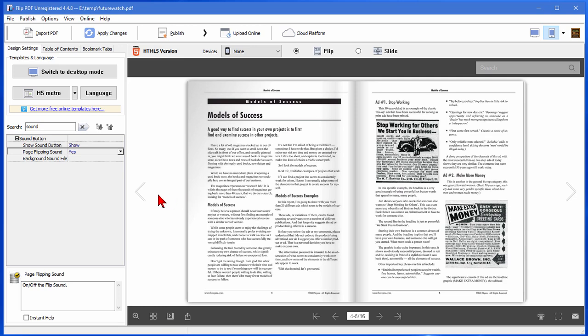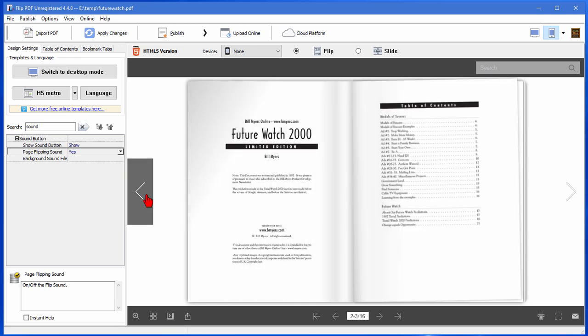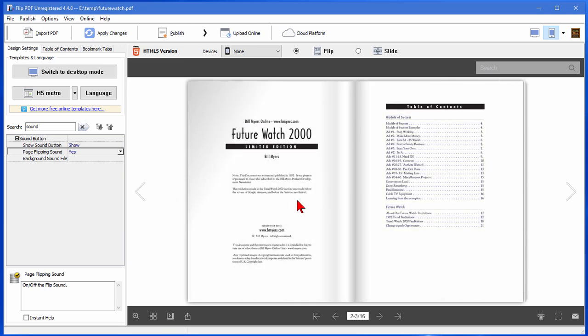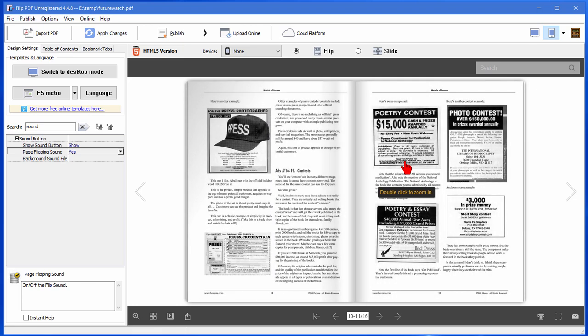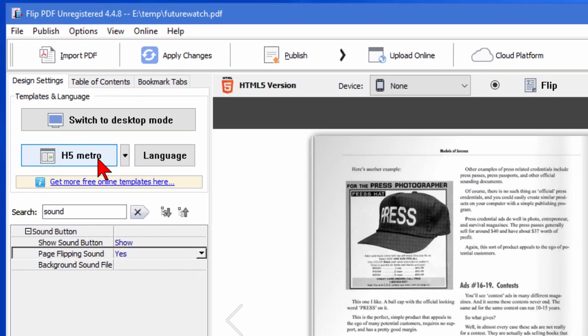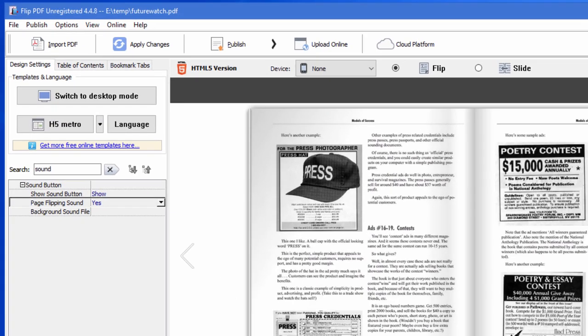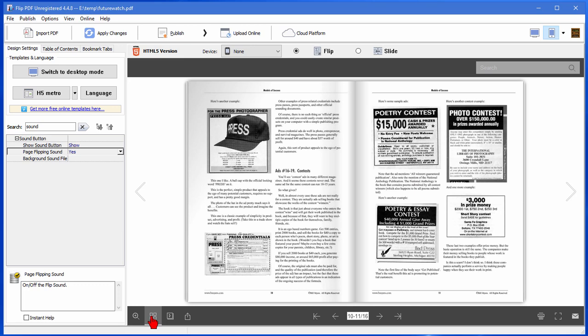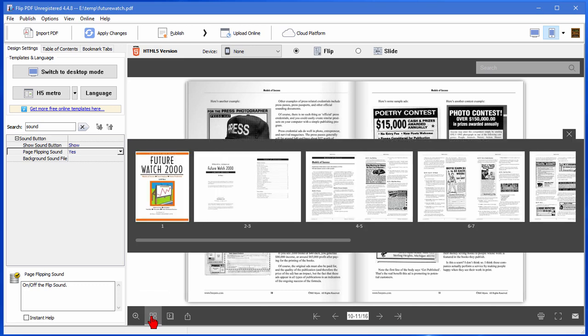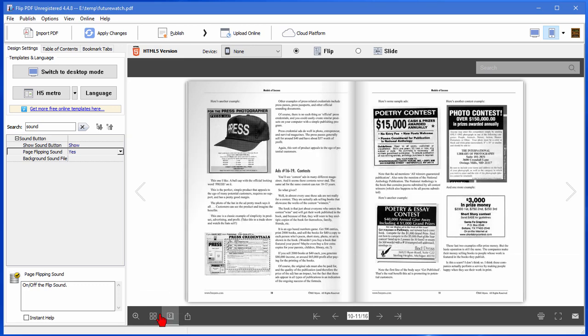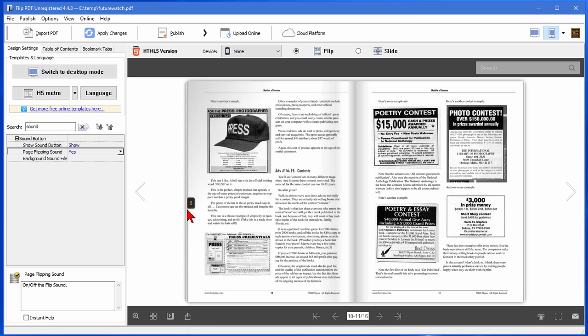One of the other neat features is that I didn't have to do anything for this index to automatically work. This table of contents, if you click it, it will go directly to the page that you clicked. Now the template that I've chosen for this is called H5 Metro. It has a number of features like thumbnails - click thumbnails and it'll bring the thumbnails up on the screen. It has a zoom feature. It has a share feature that you can share a link to this flipbook with others on your social network if you wanted to.